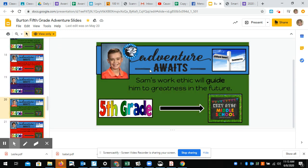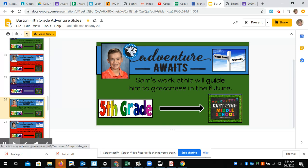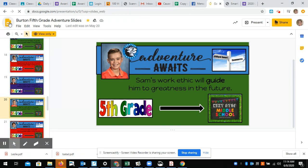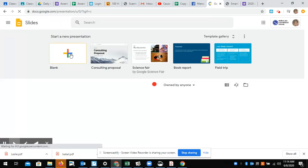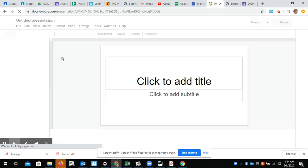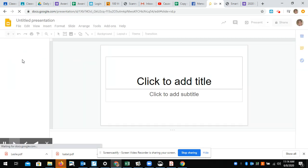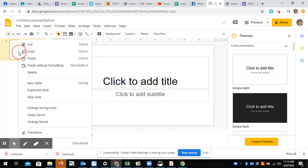So once you find the kid that you want, over here right-click and hit copy, and then open a new slide. My computer is going really slow. And then right-click paste.